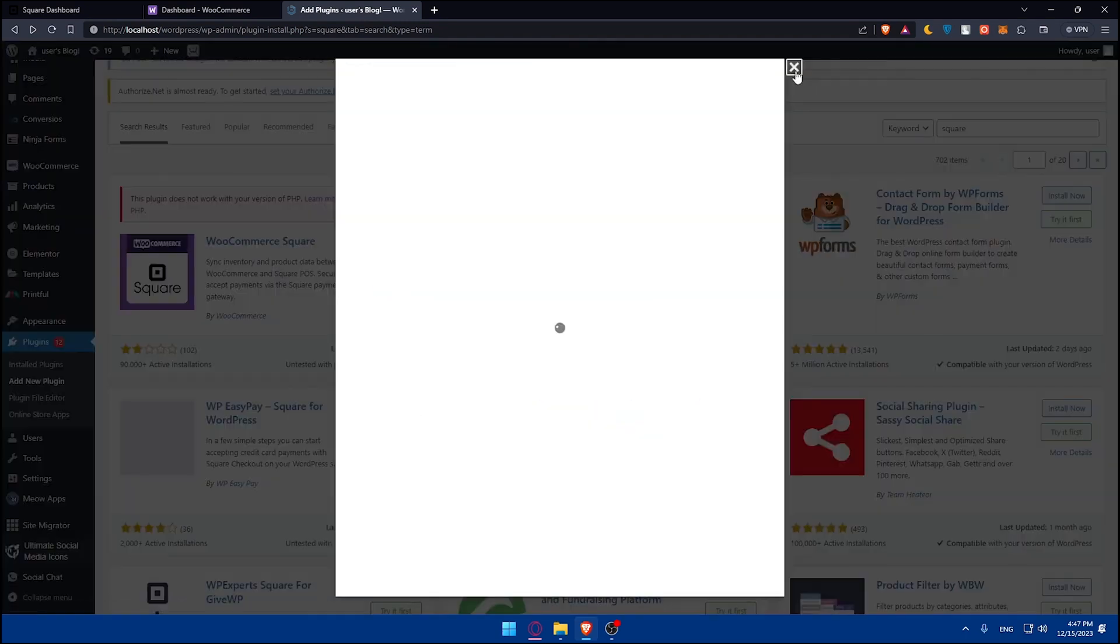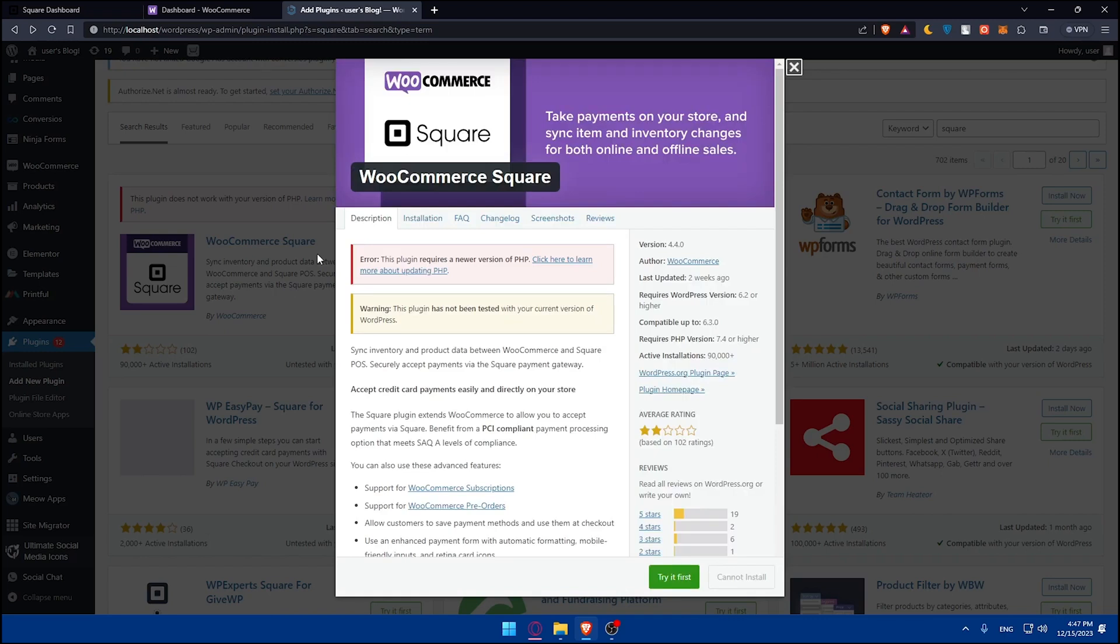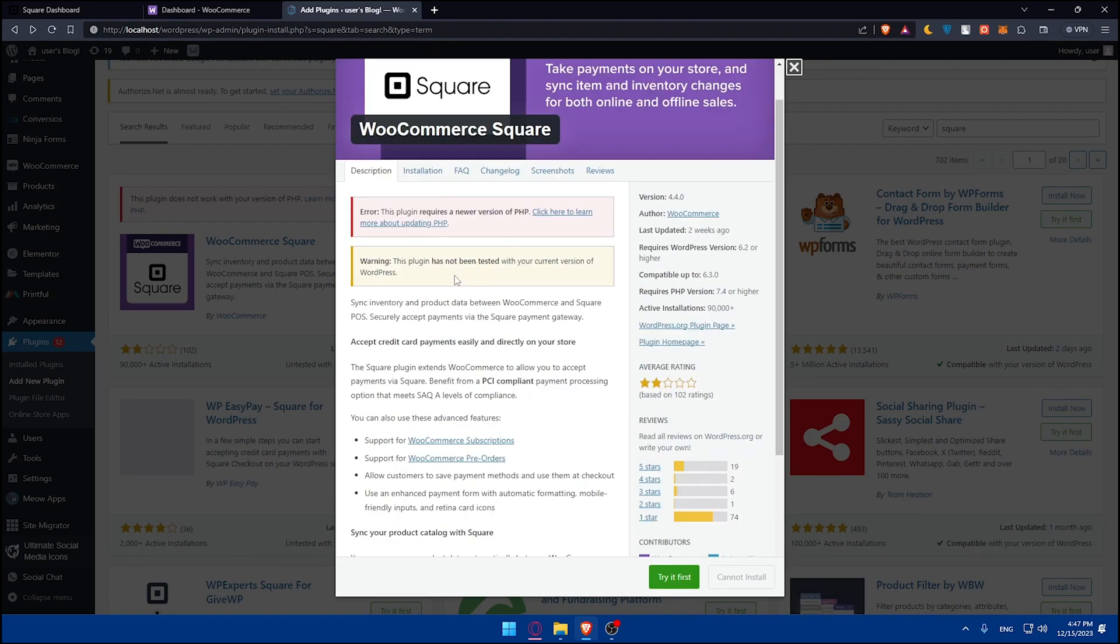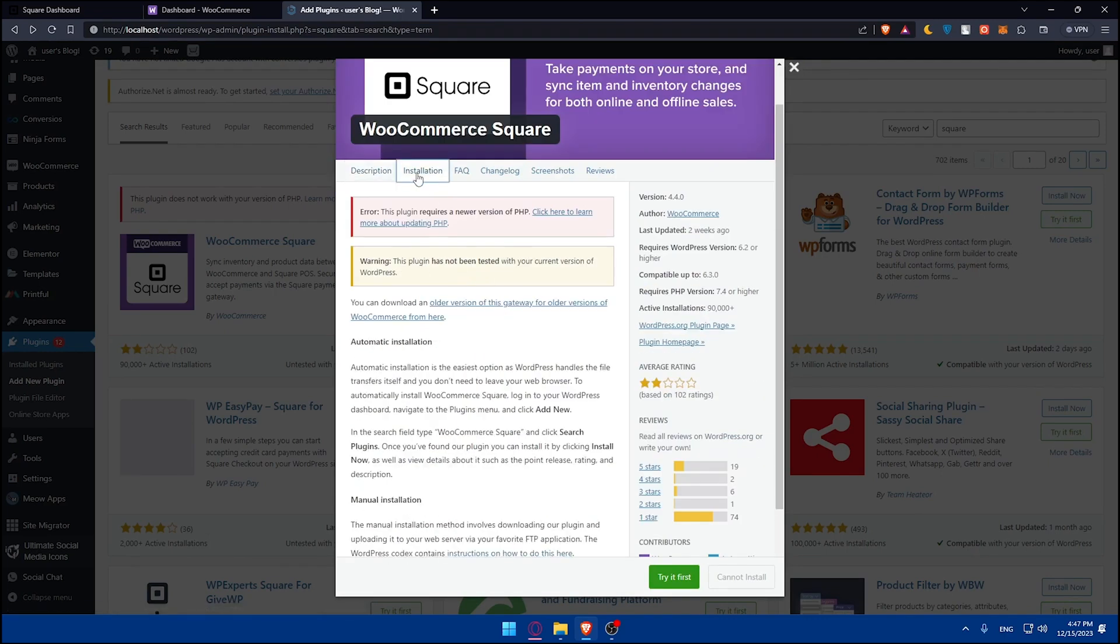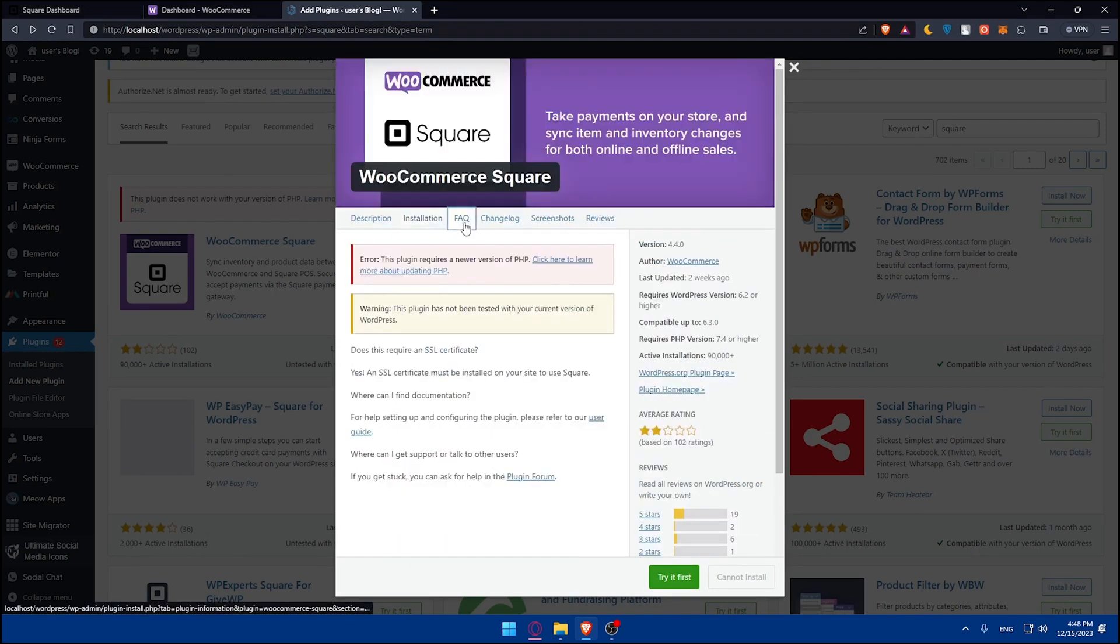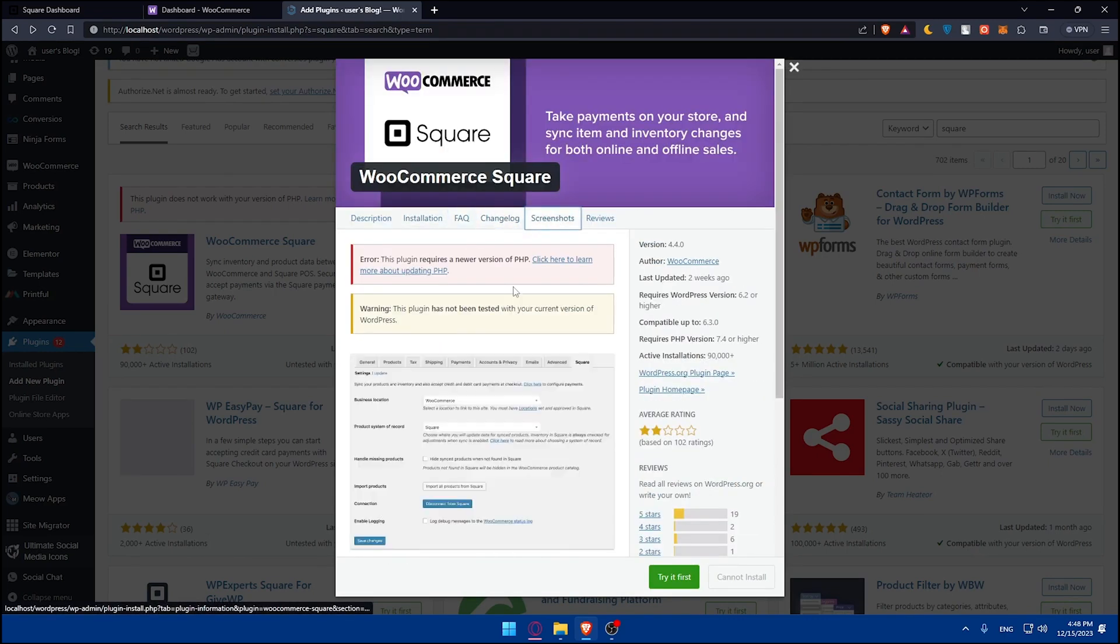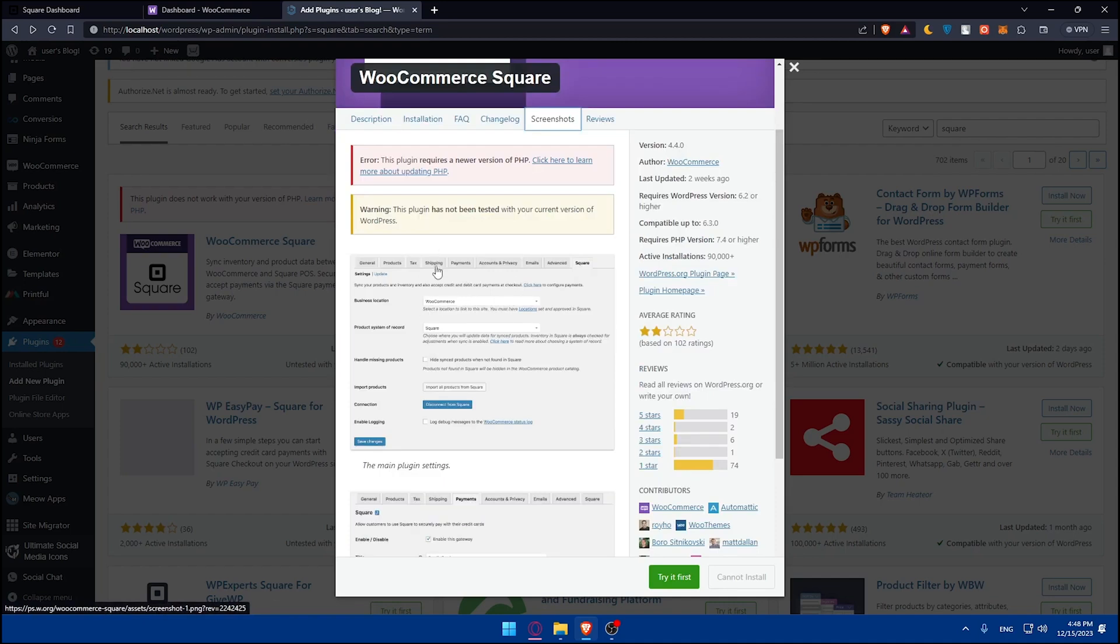It supports a wide variety of payment methods, including credit and debit cards and SquarePay. Customers can pay using Visa, MasterCard, American Express, and other major card providers, giving them plenty of options.